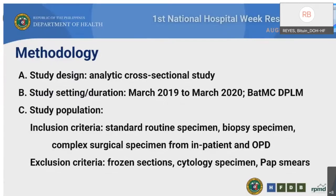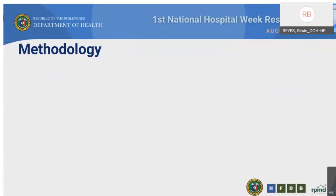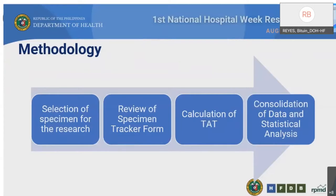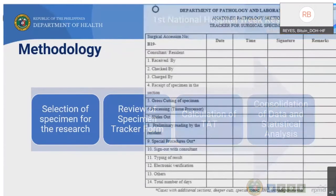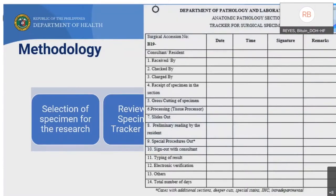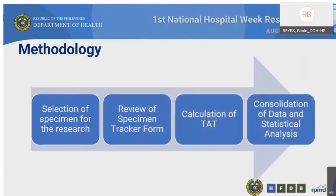Included in the study population are all standard routine specimens, biopsy specimens, and complex specimens received at the laboratory. Frozen sections, cytology specimens, and Papanicolaou smears were all excluded. For the study period, a total of 6,582 specimens were received from the inpatient and outpatient departments. After systematic random sampling and applying the exclusion criteria, a total of 297 standard routine specimens, 297 biopsy specimens, and 336 complex specimens were enrolled. TAT was calculated from a specimen tracker form indicating date and time of receipt through all sub-processes until the final report was made available.